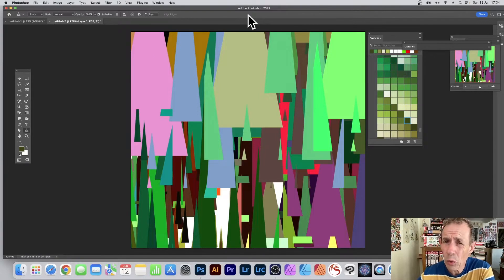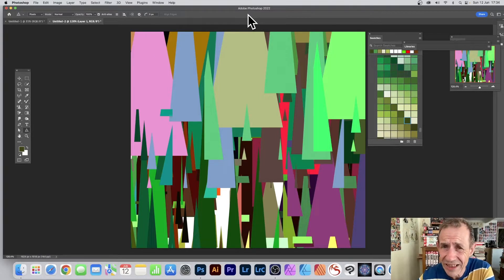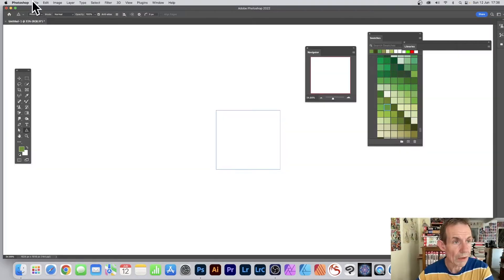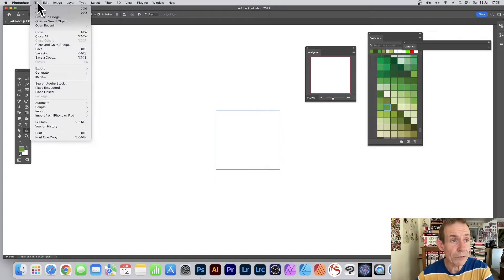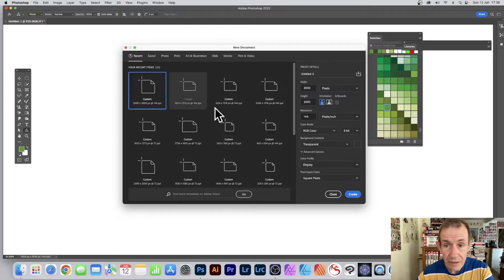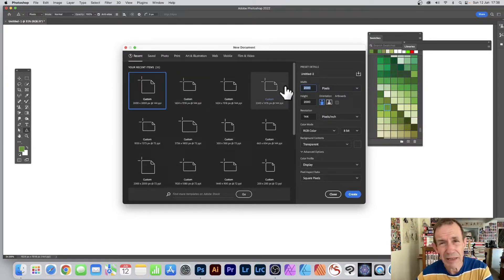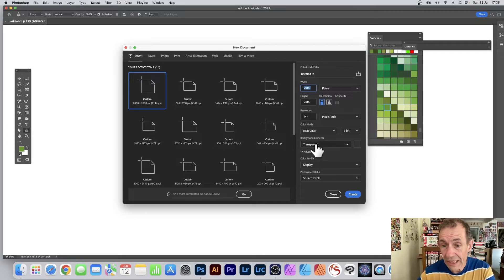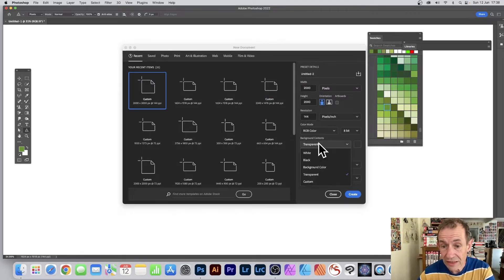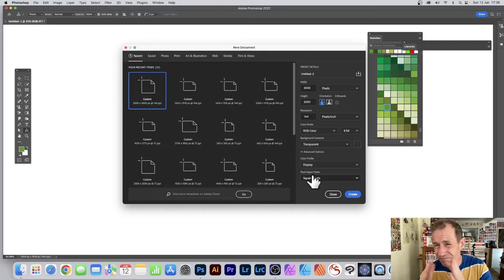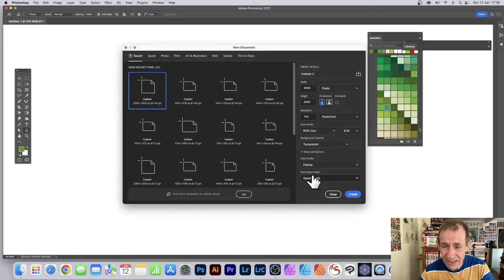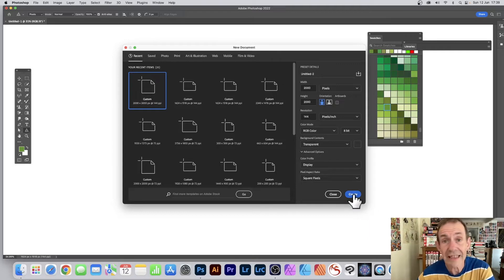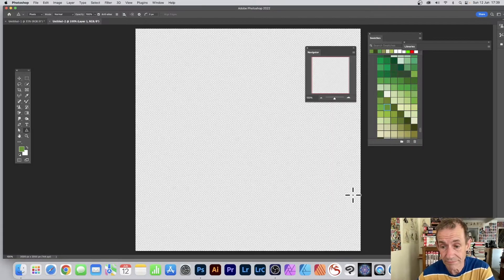How to create a quick pattern design using the pattern preview feature in Photoshop. Go to the File menu and New, then create a document with maybe 2000 by 2000. For background contents, you could go with white or black, however if you want a nice useful pattern, transparency is really useful. Click Create.